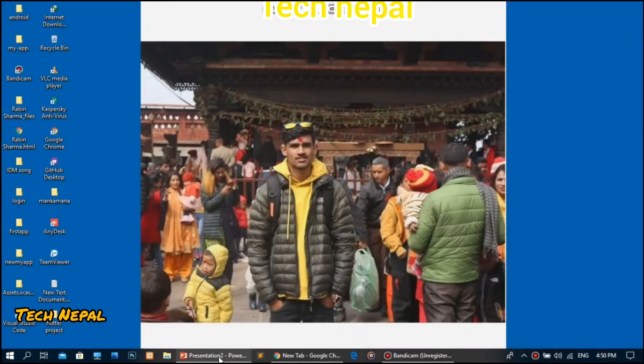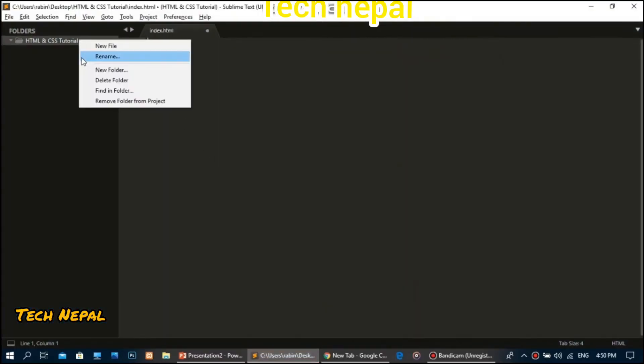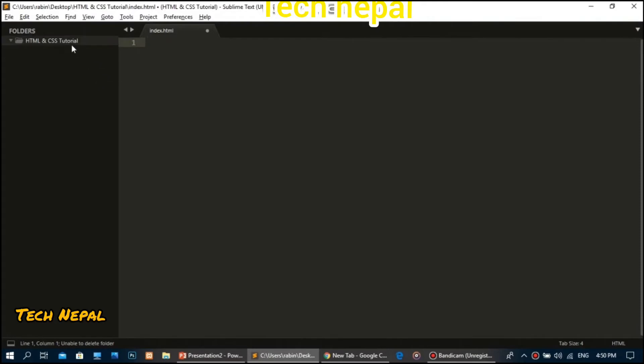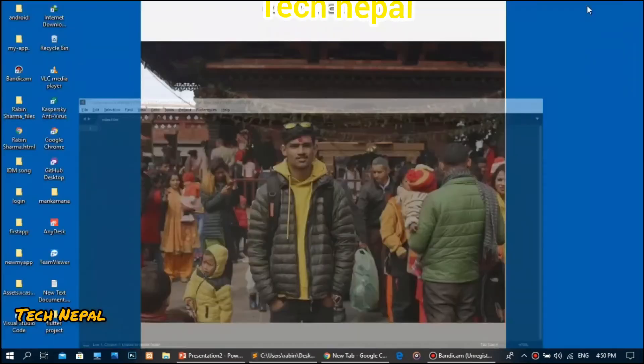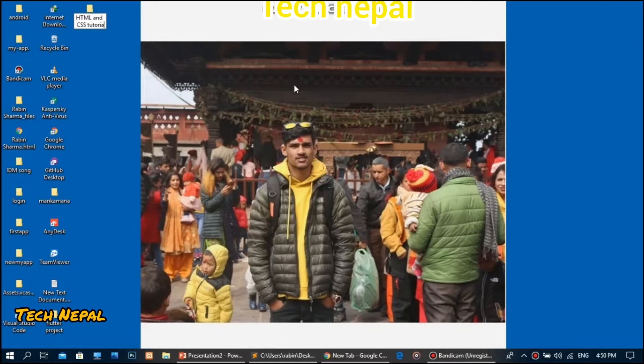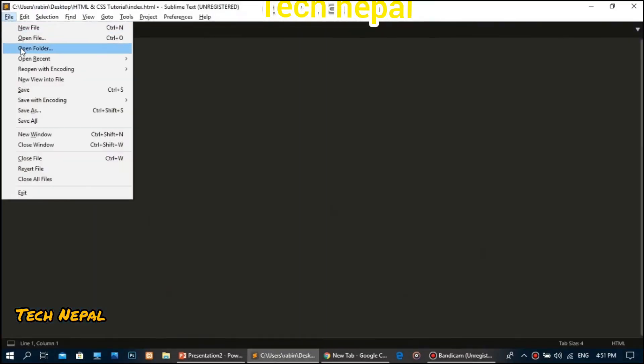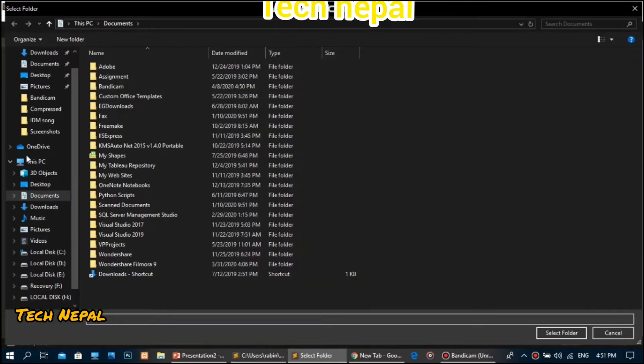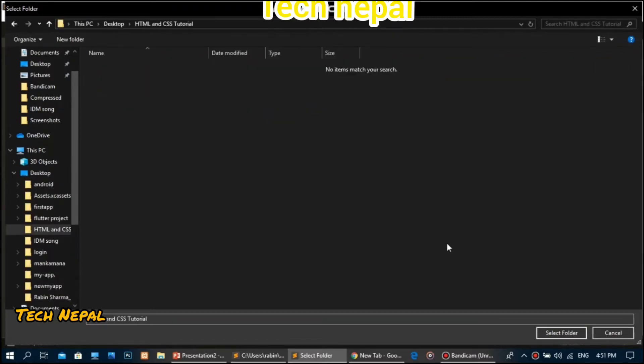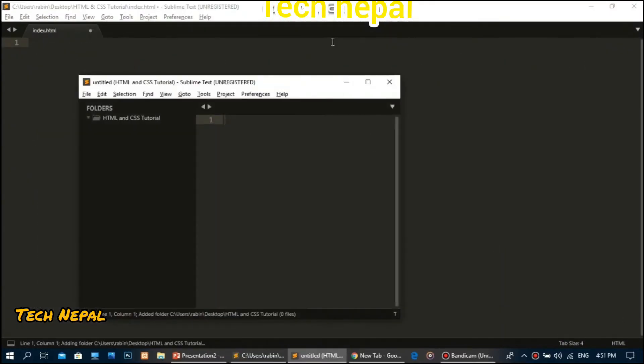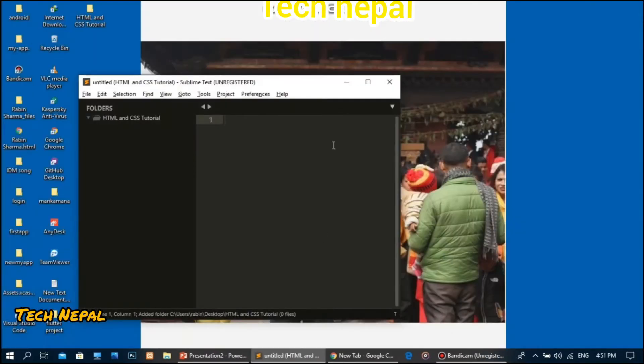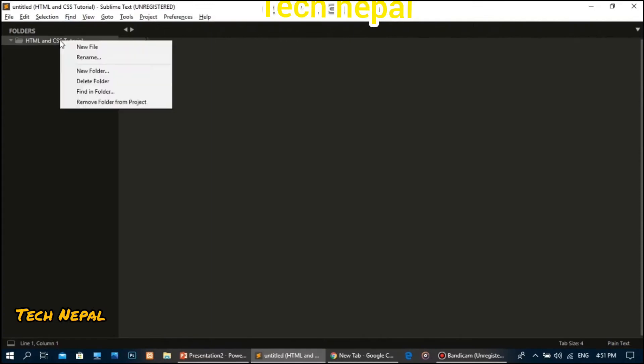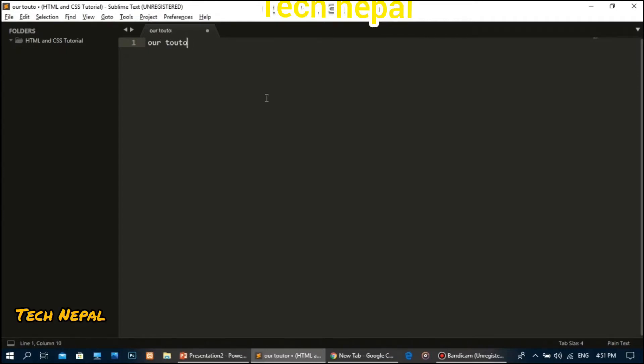Let me open Sublime Text editor. I'll select the folder option at the top and create a new folder. I'll open this folder in Sublime and name it HTML CSS tutorial class one.